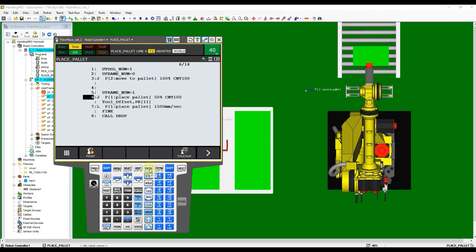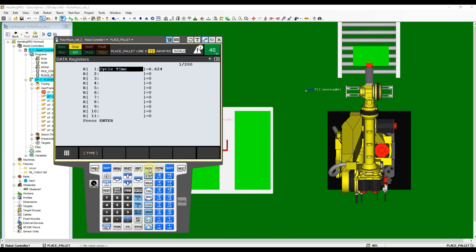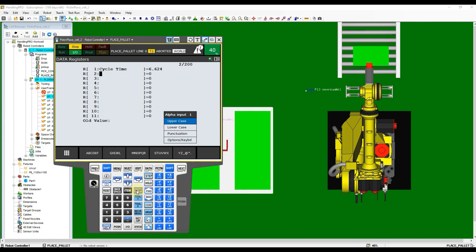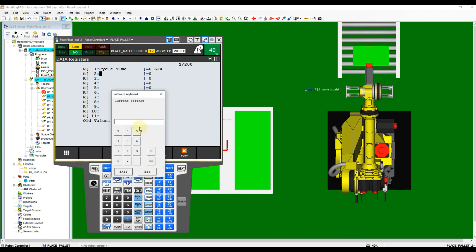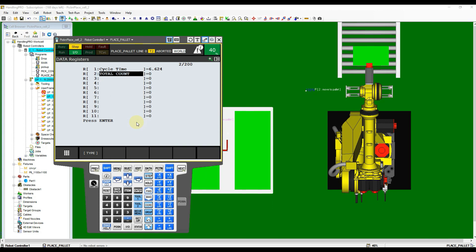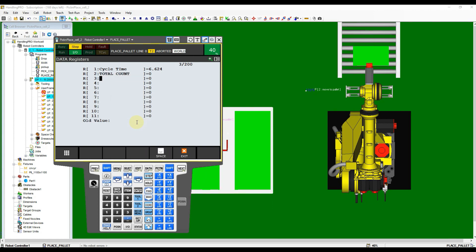We need to prepare some registers to use for the Offset Calculation program. Click Data button, and if Data Register screen doesn't appear, click Type button and select Data Register. Click Enter at the Register Comment column and then input the Register Comment accordingly. This offset program requires 3 offset data which is Total Counter, X Counter, and Y Counter. Please follow my steps.